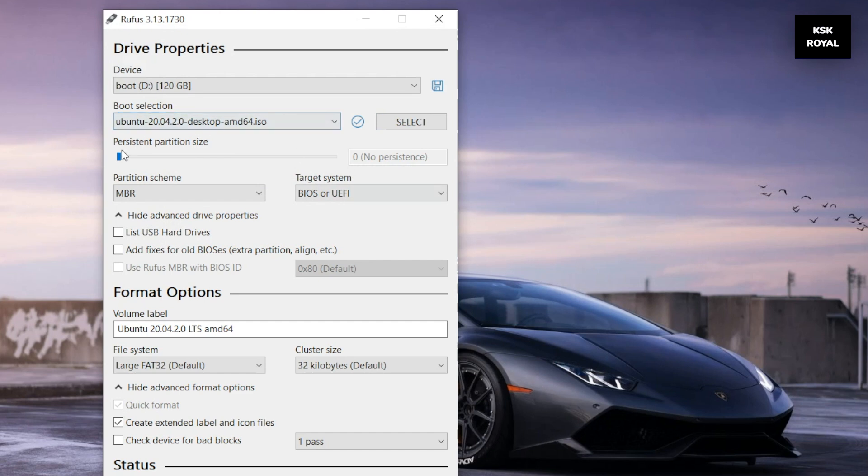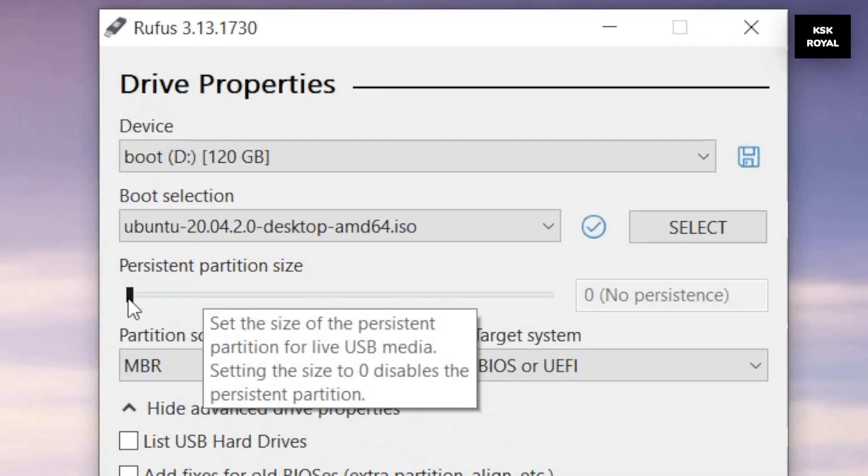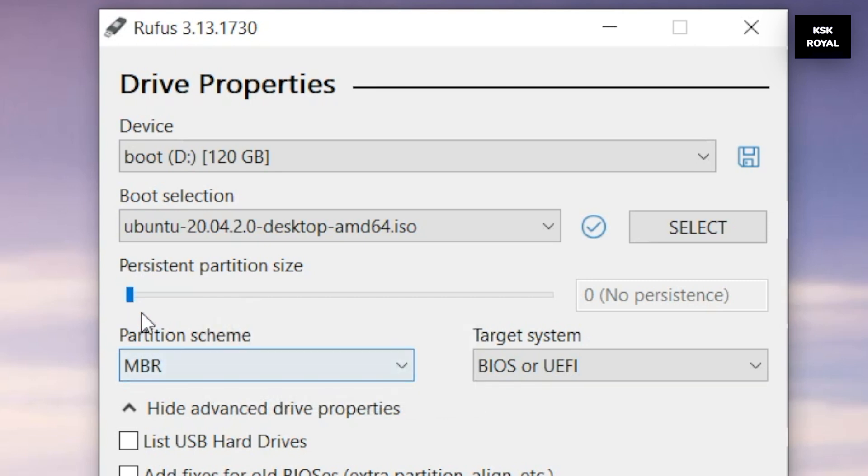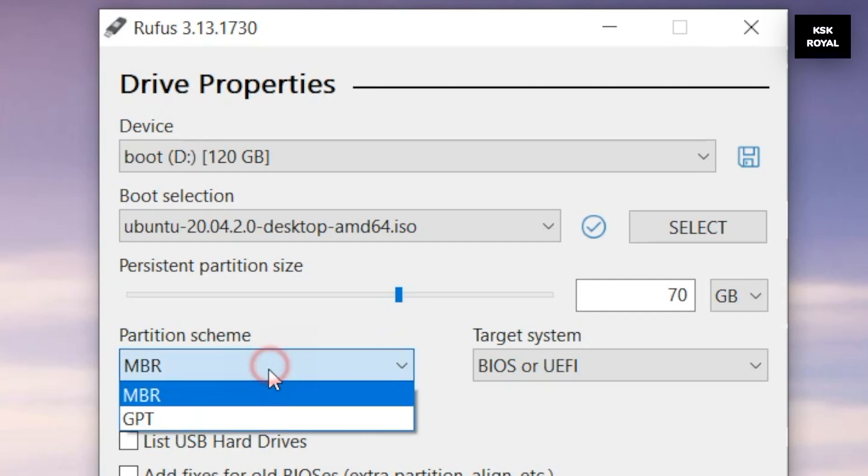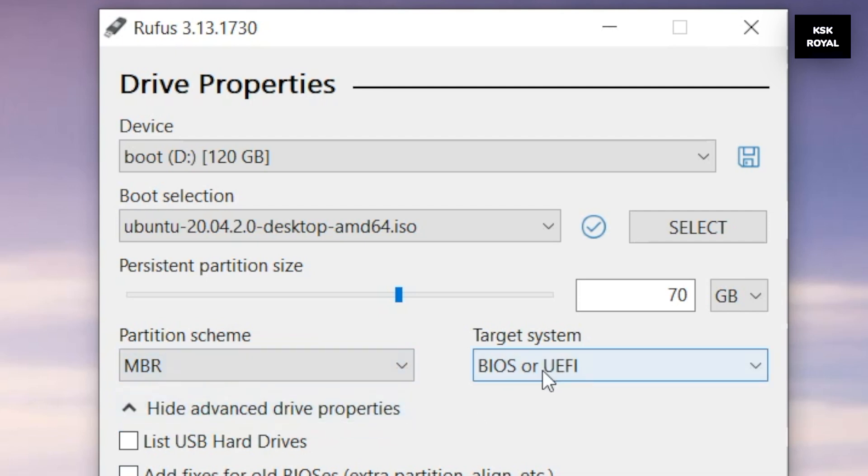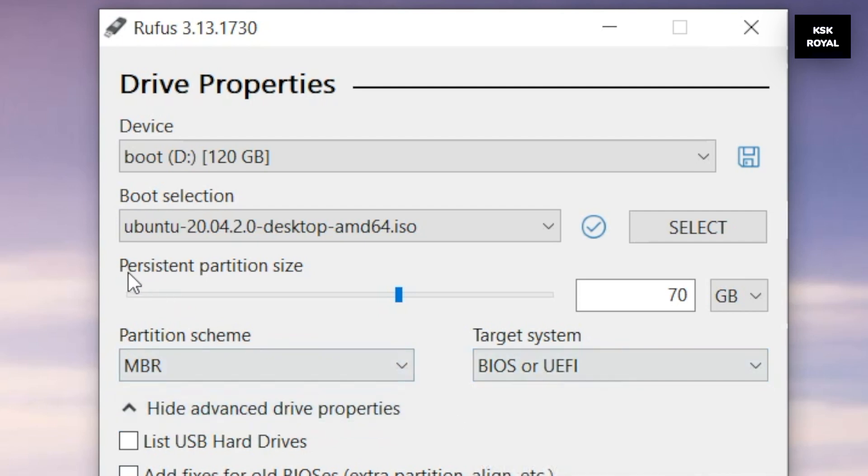Once it's selected, you will see a slider with persistent option. Drag this persistent slider and allocate a minimum of 8GB or higher. Now in my case, I'm going to allocate 70GB for persistent storage and the rest of the data is going to store the Ubuntu system. Now what it does, it's going to create a persistent partition with 70GB inside live USB, which is where all the files will be stored.